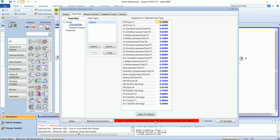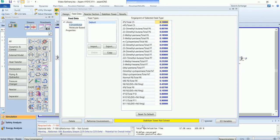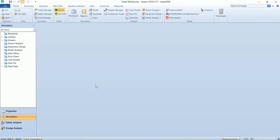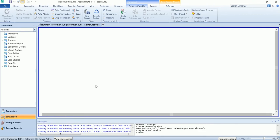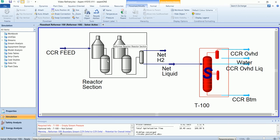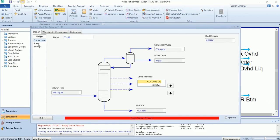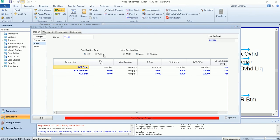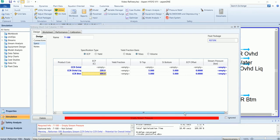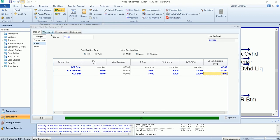Activate the flow sheet. It will take some time to solve. Now it says the stabilizer tower is not solved. Go to the reformer environment. You can see the reactor section has been solved while the stabilizer section requires some input. In the spec value, you need to define either the effective cut point or you may define the yield. I will go with the effective cut point. Leave other values as default. The tower has been solved.